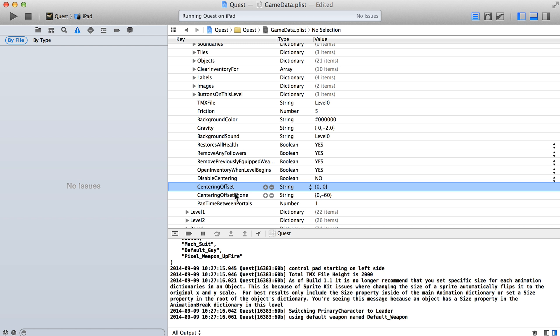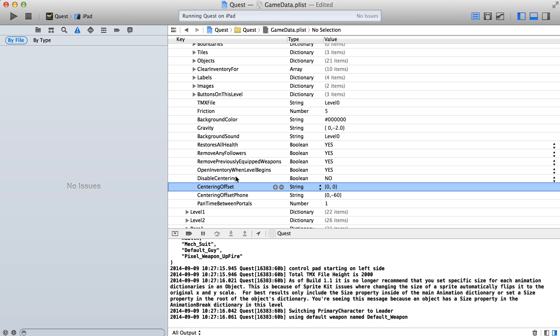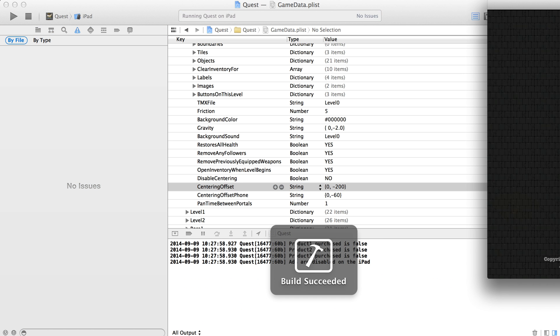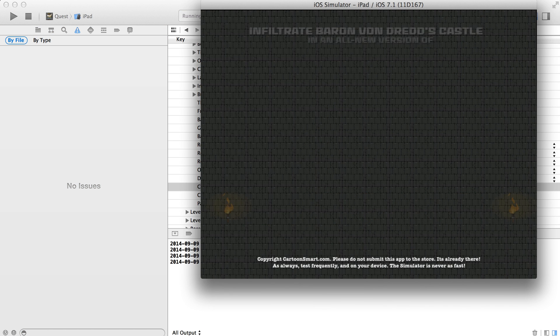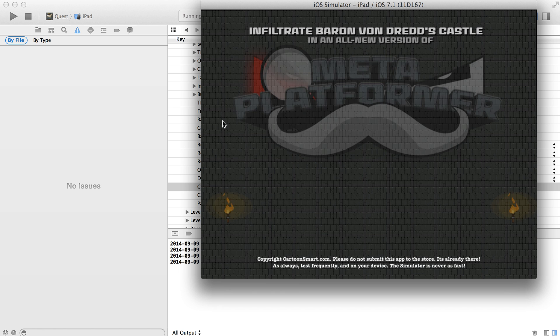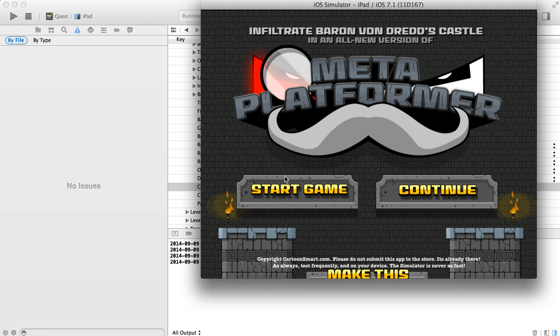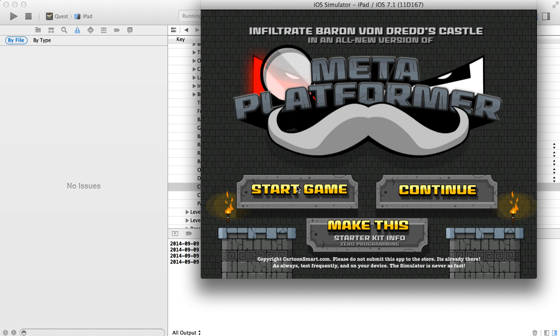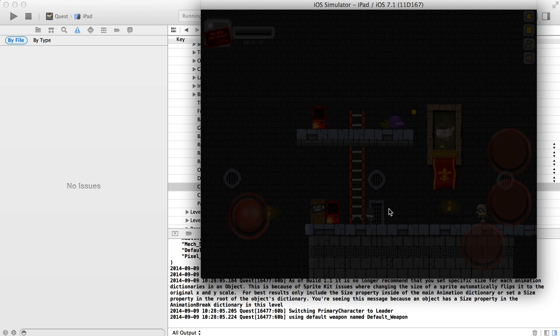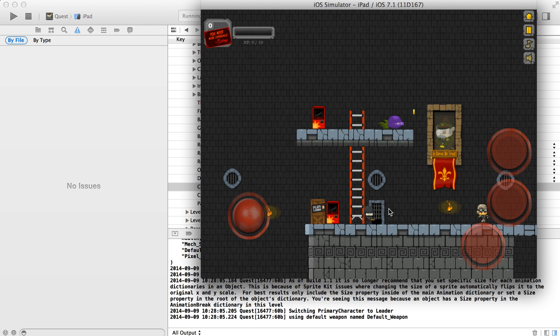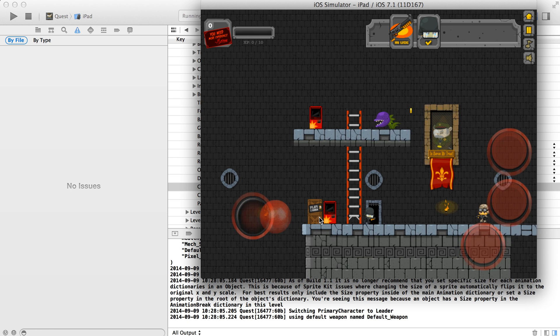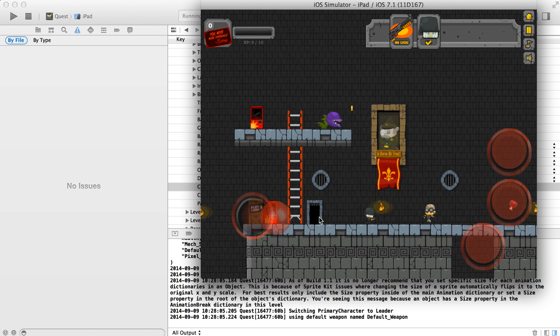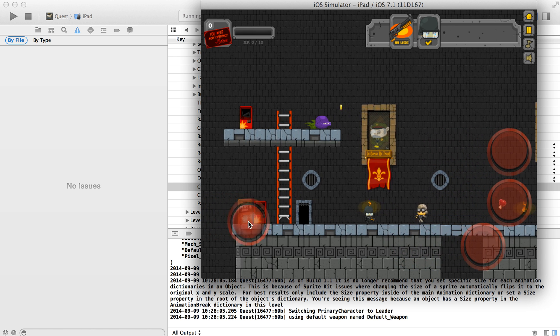You can see I've already got a centering offset value for the phone. This one right here is going to apply to the iPad only. And the reason we have two properties is you'll find sometimes that it helps to have a slightly different one for the phones versus the iPad.